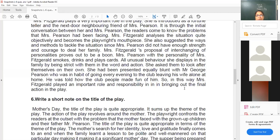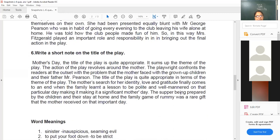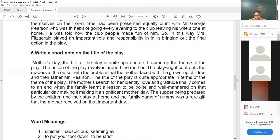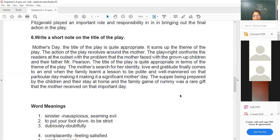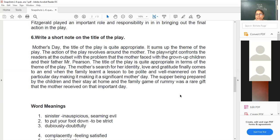Mrs. Fitzgerald plays an important role and also takes responsibility for bringing out the final action — the solution and ending of the play. The title Mother's Day is quite appropriate and sums up the theme of the play. The action revolves around the mother, and the playwright confronts readers with the problem the mother faced with her grown-up children and their father. The mother's search for her identity, love, and gratitude finally comes to an end when the family learns a lesson to be polite and well-mannered, making that particular day a significant day for the mother — as if it were a Mother's Day.